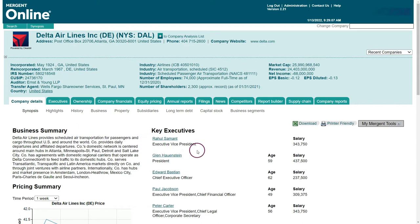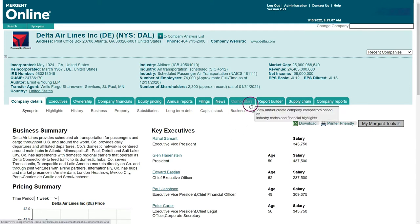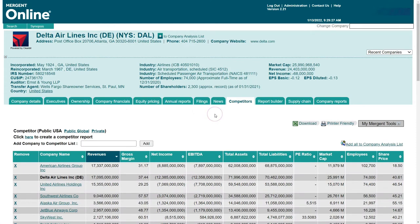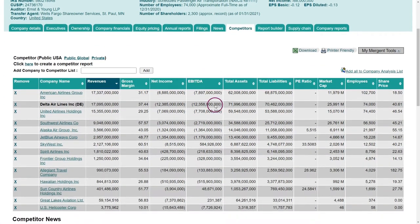For this video we're going to be looking at the competitors tab because we want to compare Delta Airlines to competitors in the industry. Mergent will automatically create a company list of competitors that it identifies based on the industry code within the database. As you can see, we're comparing Delta Airlines to other companies in the airlines industry. This is a great comparison list to start with, but I'm going to take it a step further and use the company analysis list feature in Mergent Online to build our own comparison list with our own criteria.